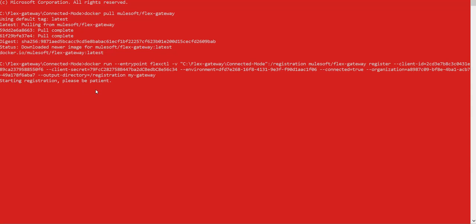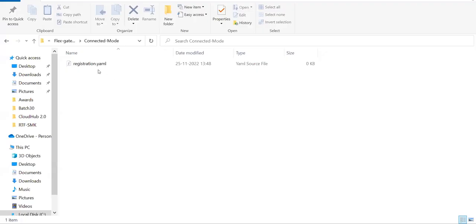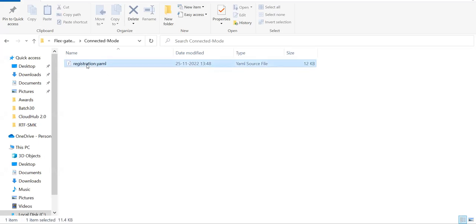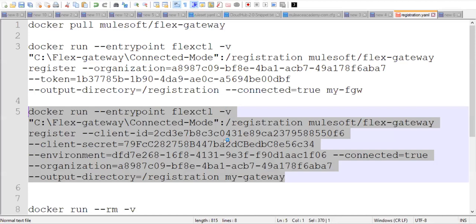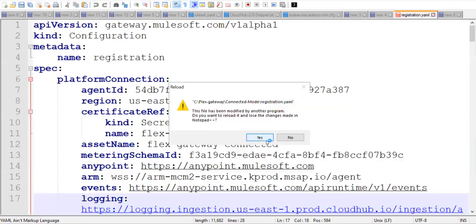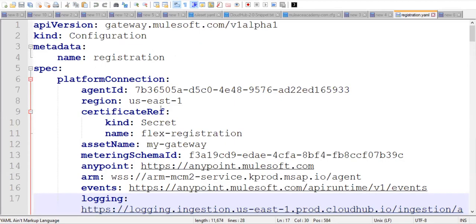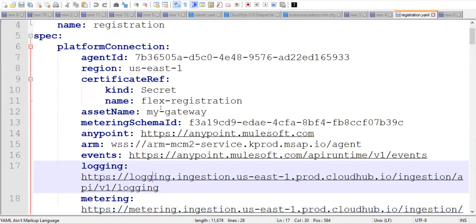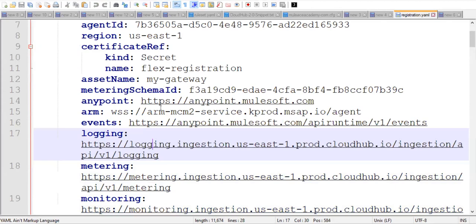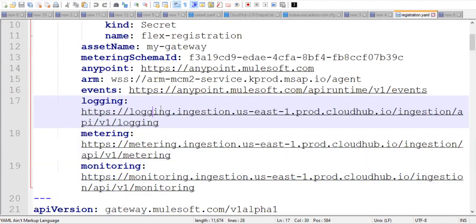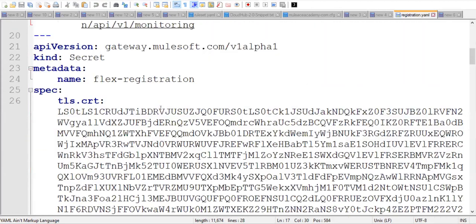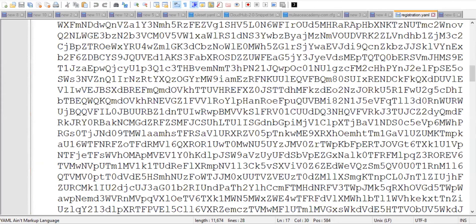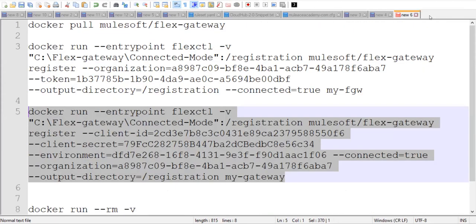It's registering and in our folder, we get registration YAML file. So hope you remember we have deleted this. This is we have received recently. Yes. Reload it. So this time, this is our new registration.yaml file. And this will contain the connection information. So close this.